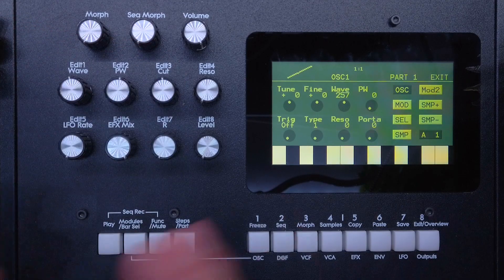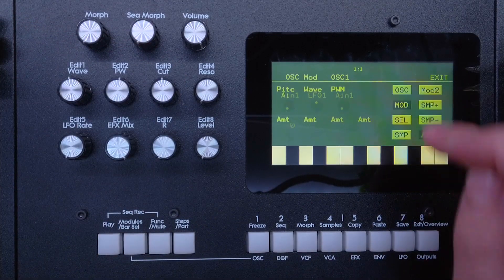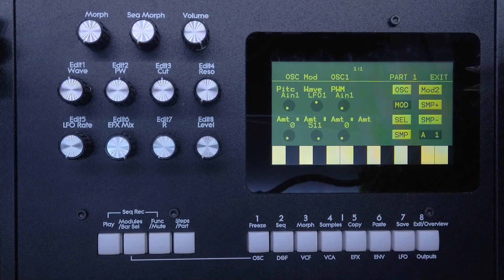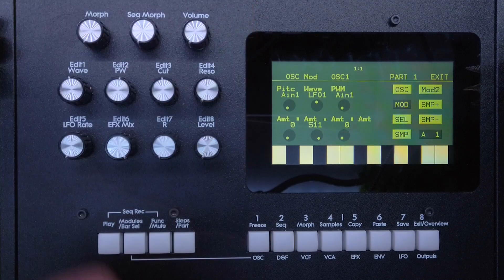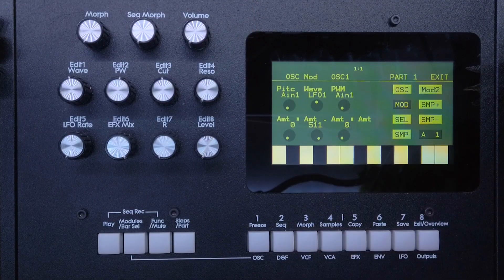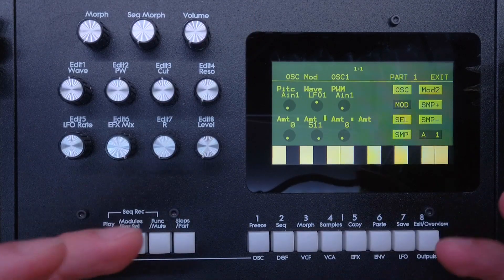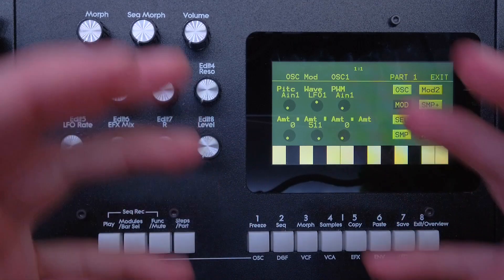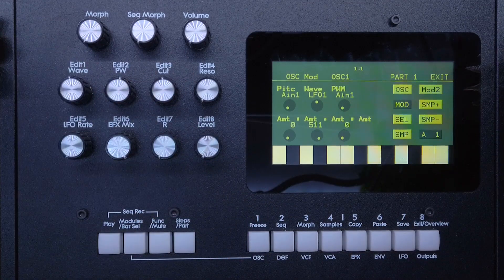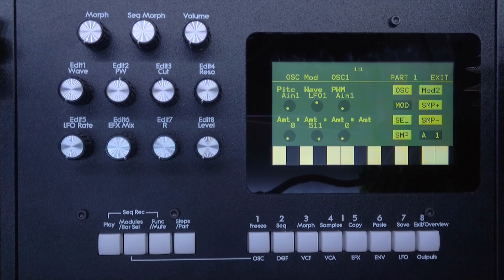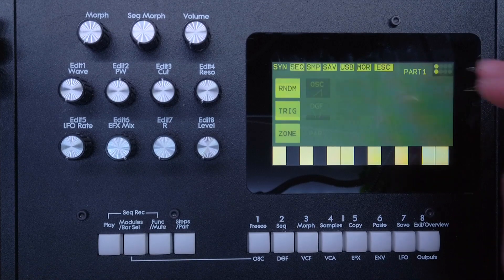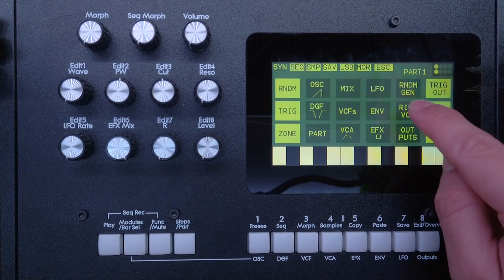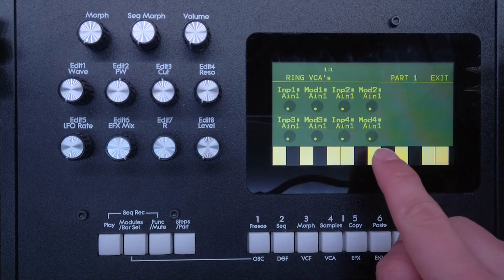So now with the wave in the middle position, it's now sweeping through all the waves. We can of course change the amount here, but what if we want to control the amount live with a knob?